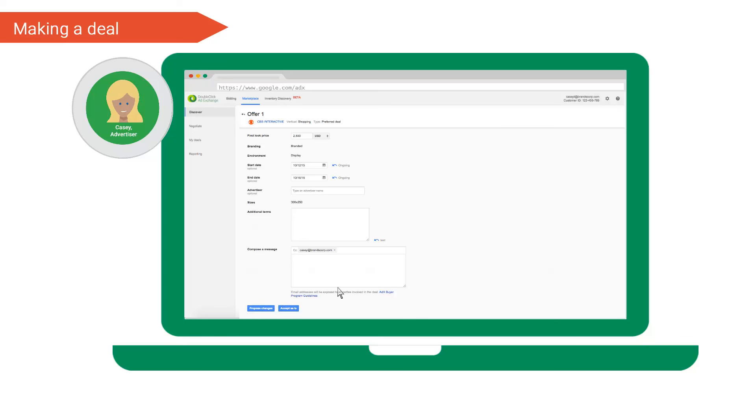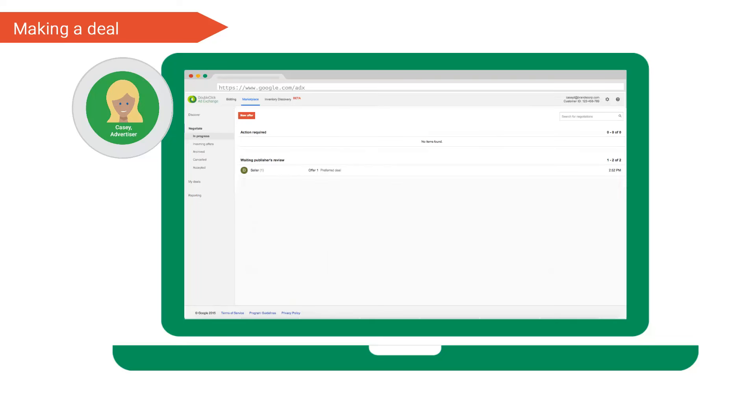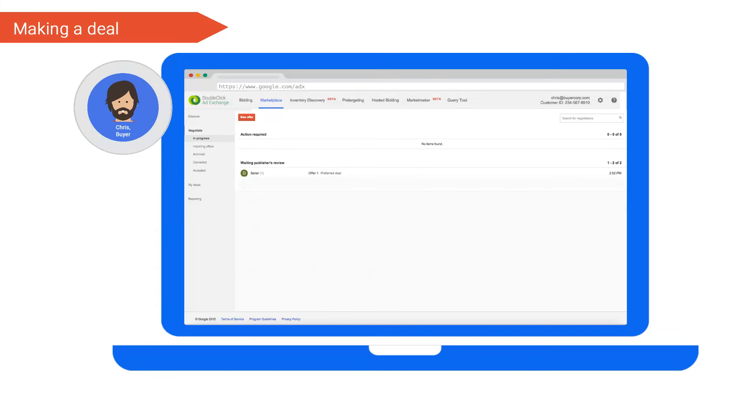Let's say Casey accepts this offer. The deal moves into Casey's negotiation inbox and awaits publisher review. Before we head over to the publisher's side, what will you see as a buyer? Like it did for Casey, the deal also moves to Chris's negotiation inbox. Chris can click into the offer to view the deal terms.